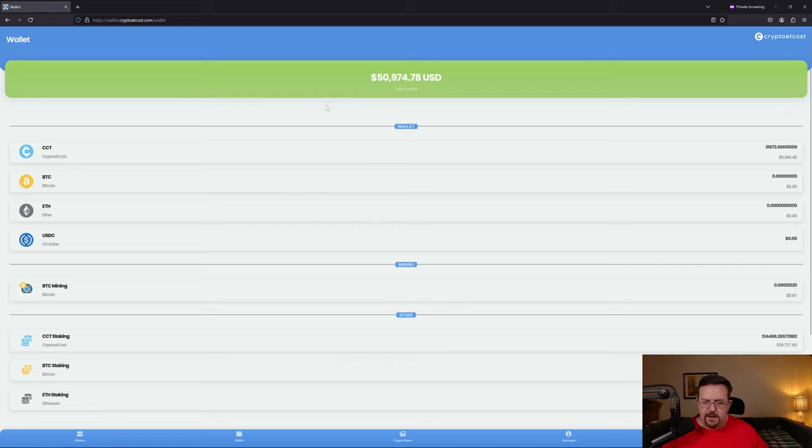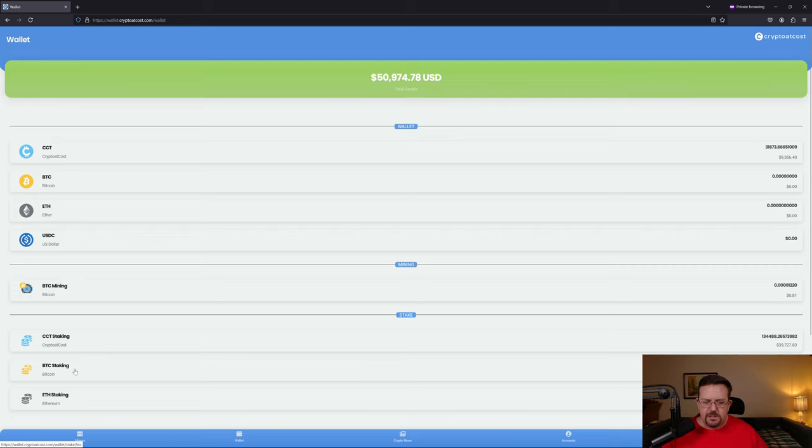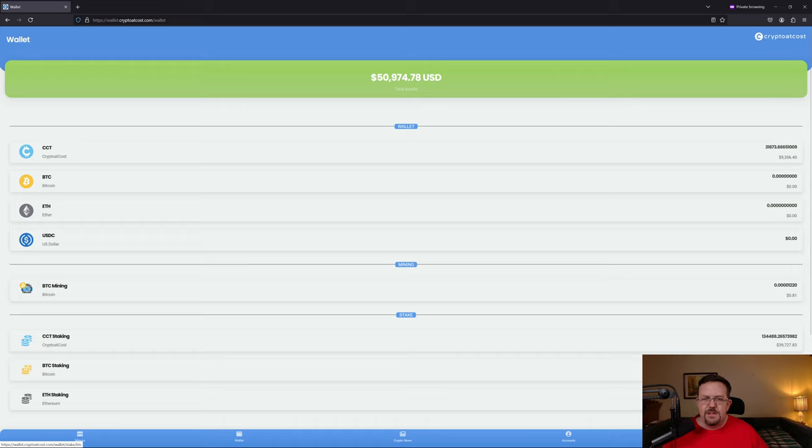Even if they had like a ridiculously high fee for the withdrawal, you should at least be able to withdraw. I've never once been able to withdraw, and I'm pretty sure that the reason is because these satoshis don't exist. They're not in the possession of Crypto at Cost because it's a Ponzi. It's a scam.